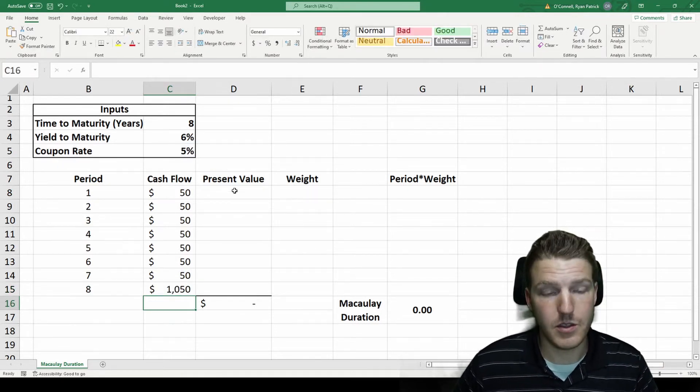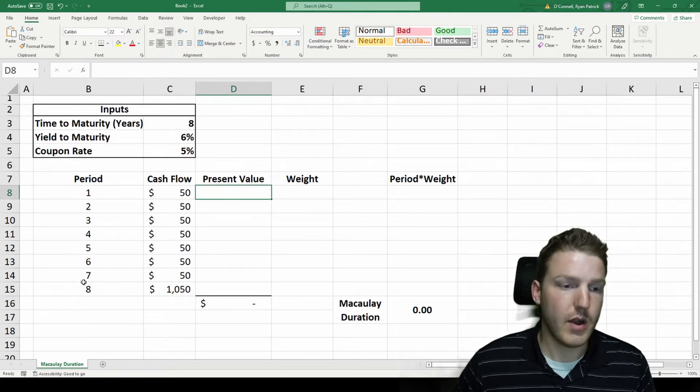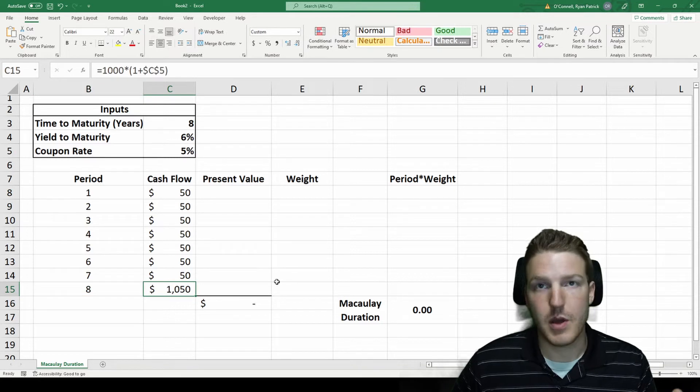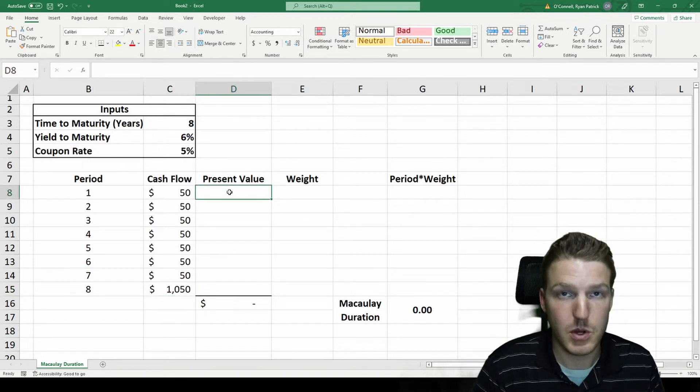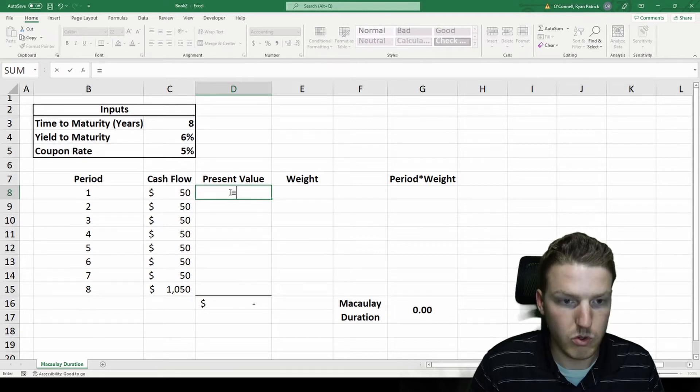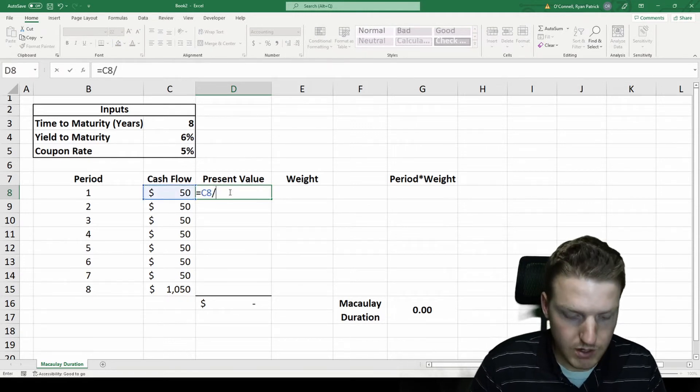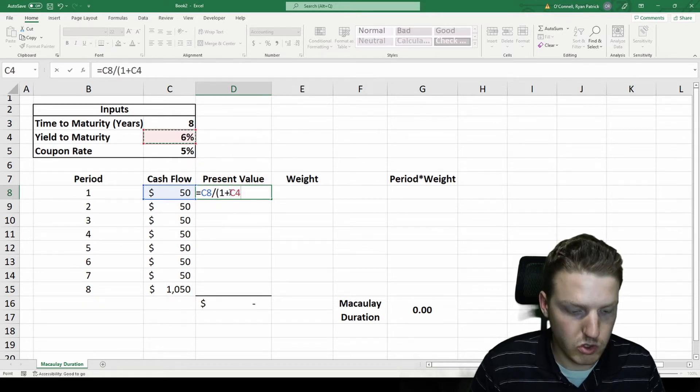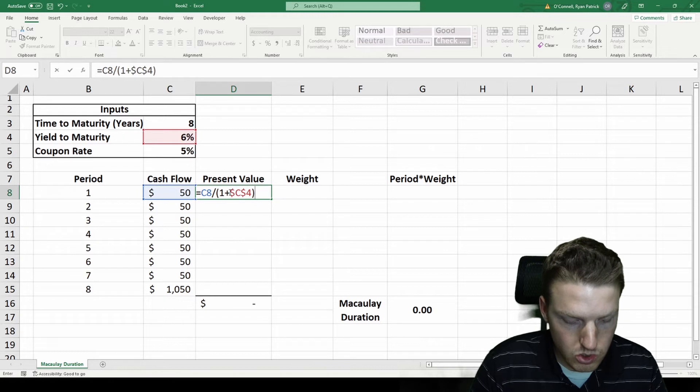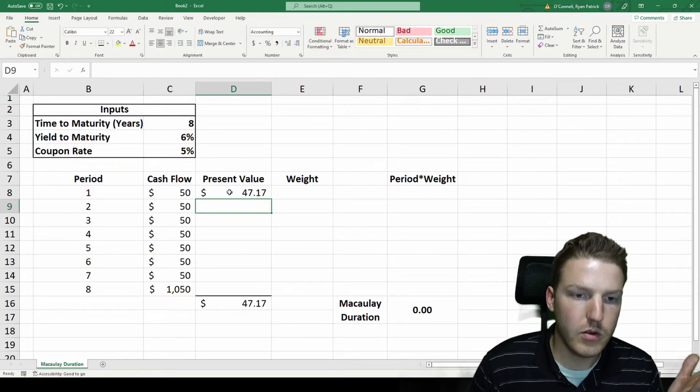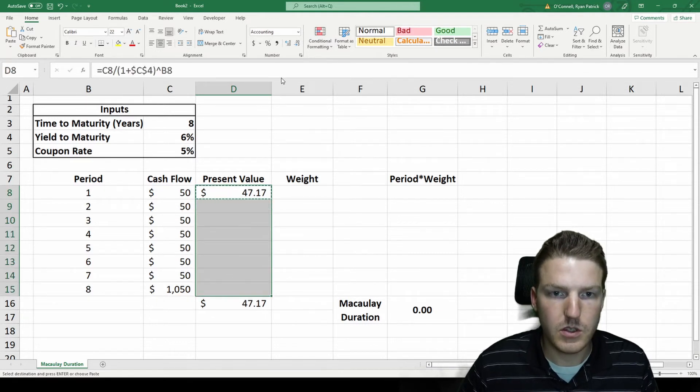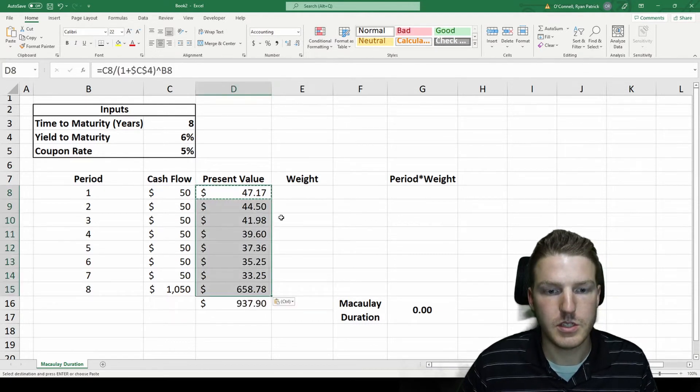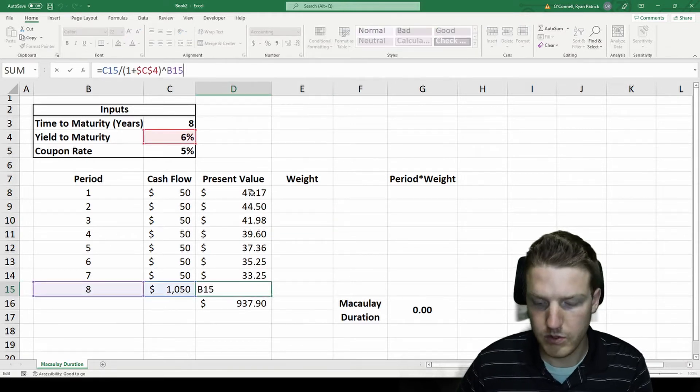Now for each period we need to find the present value back to today. In period eight we're going to be receiving this amount of money, but we have to discount it eight years at the current market rate to get its present value today. This will just be equal to the cash flow divided by one plus the yield to maturity to the power of the period. That's the present value for each one.